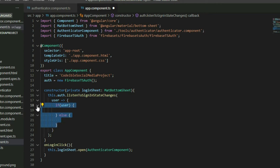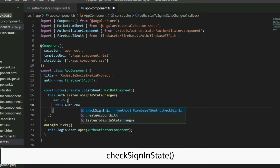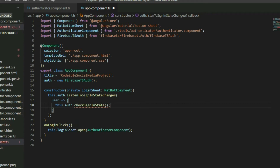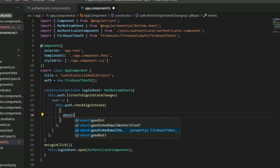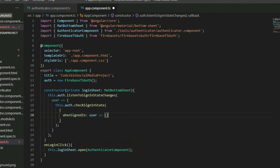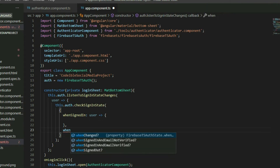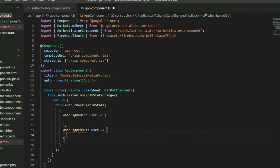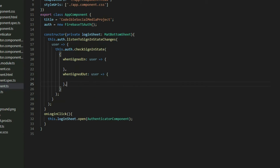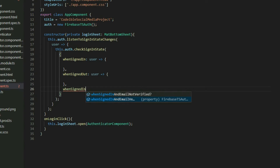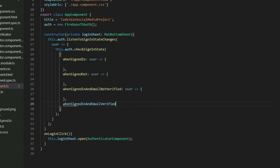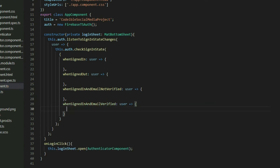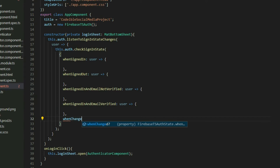Instead of using the if statement, the FirebaseTSR class contains another method called CheckSignInState. The method takes in a JSON object with up to five properties for five different callback functions. The first is whenSignedIn, triggered if a user logs into the site. The second is whenSignedOut, triggered if the user logs out. The third and fourth are whenSignedInAndEmailNotVerified and whenSignedInAndEmailVerified. The last is whenChanged, triggered if any of the four states are triggered.